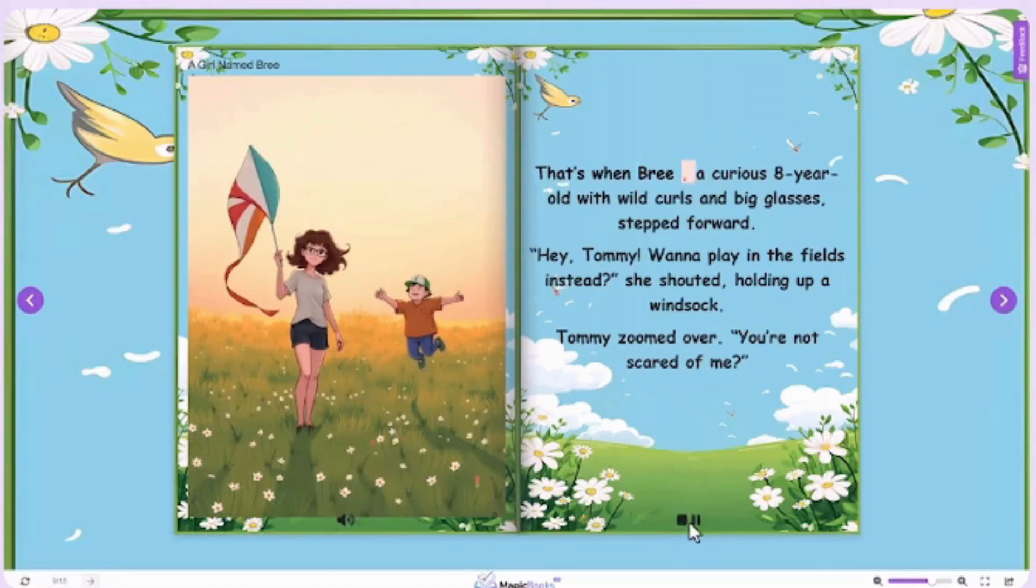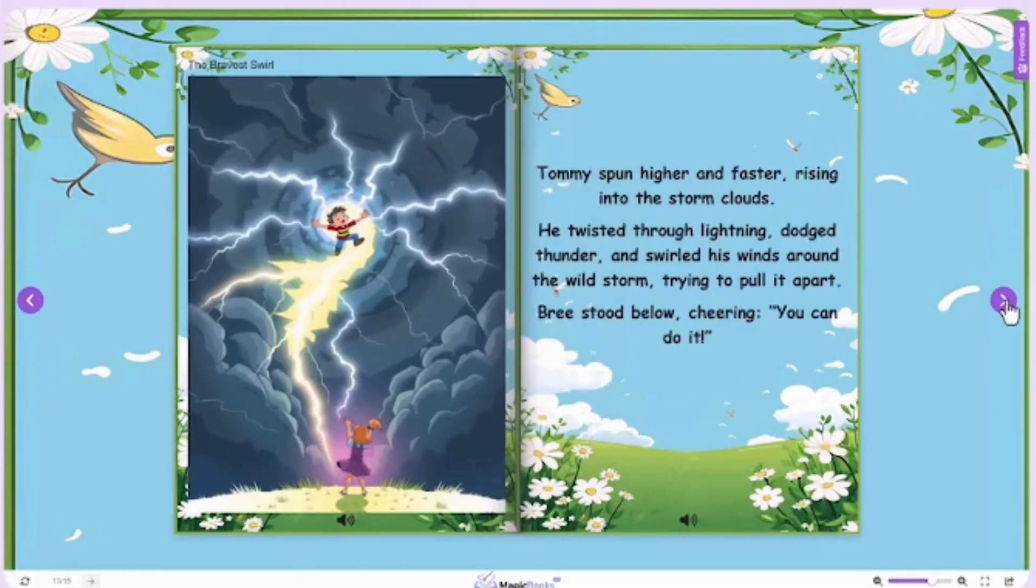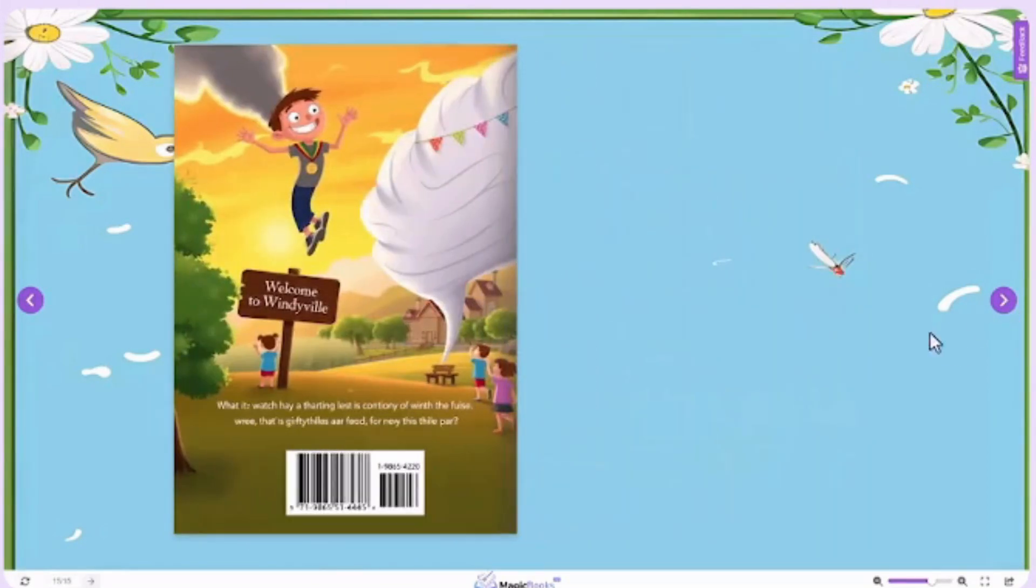That's when Brie, a curious eight-year-old with wild curls and big glasses, stepped forward. Just now, you saw how we created a kid's book with MagicBook AI.